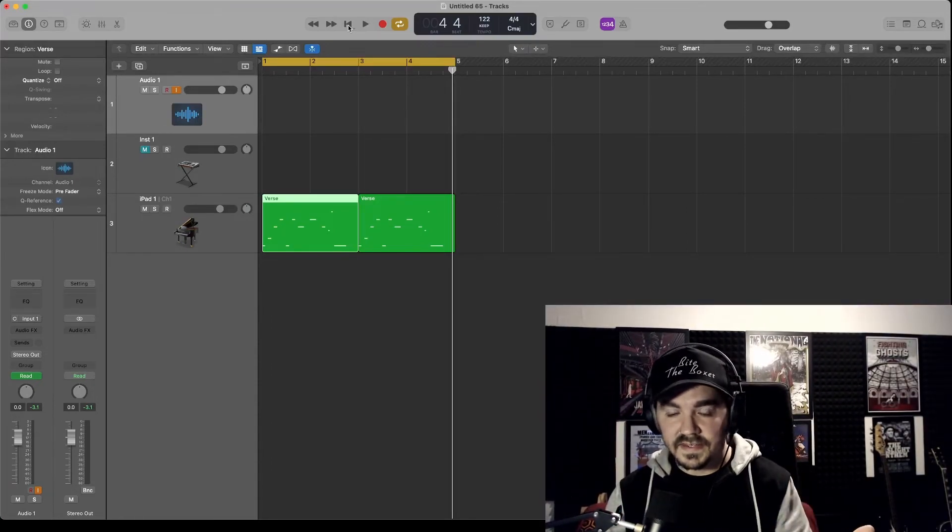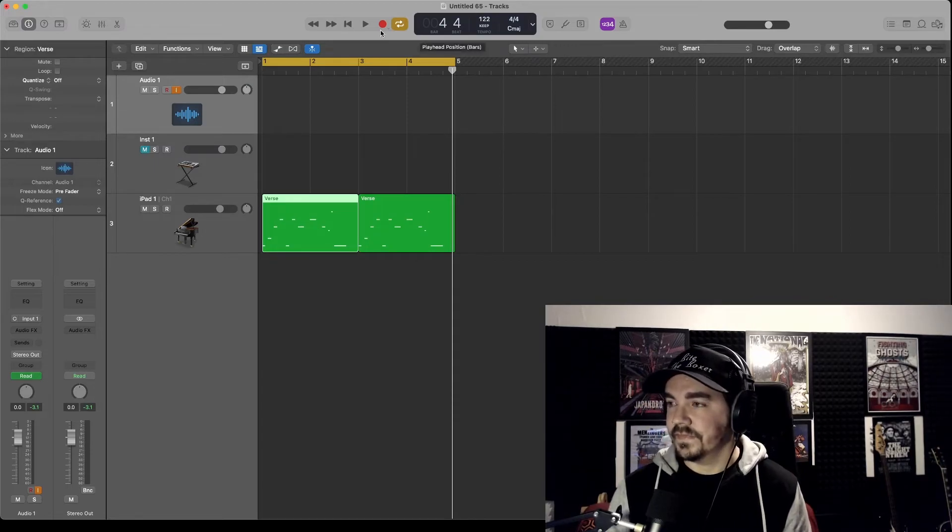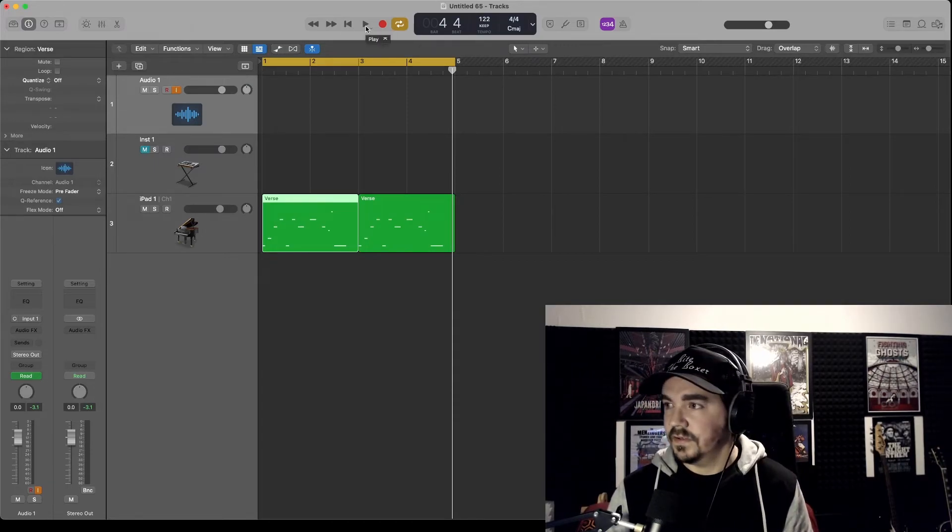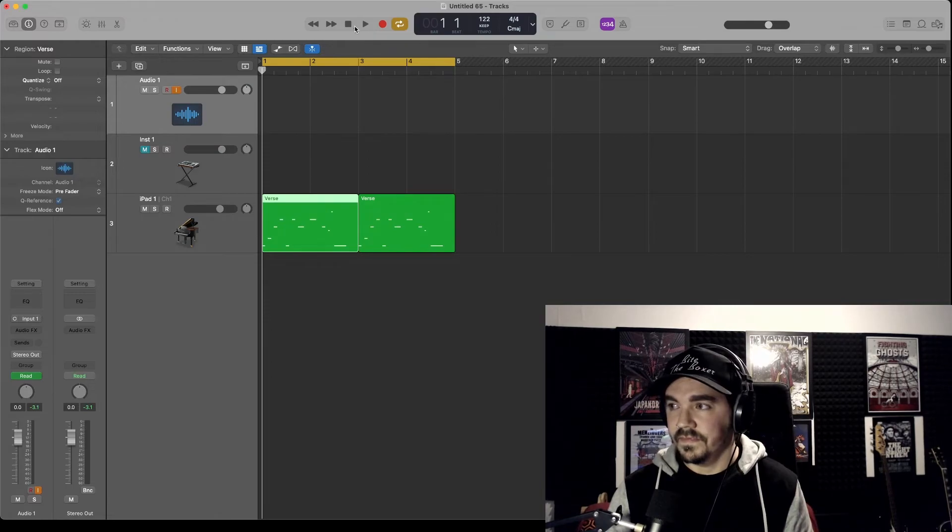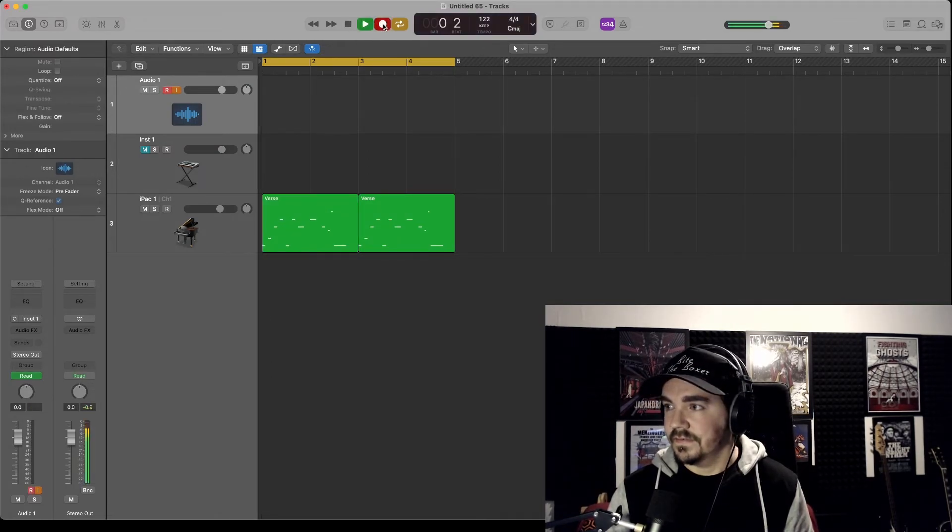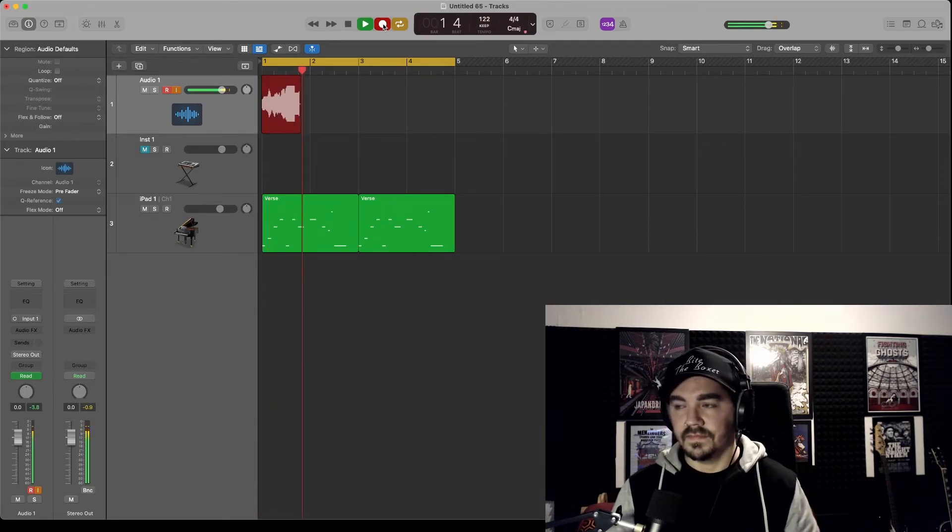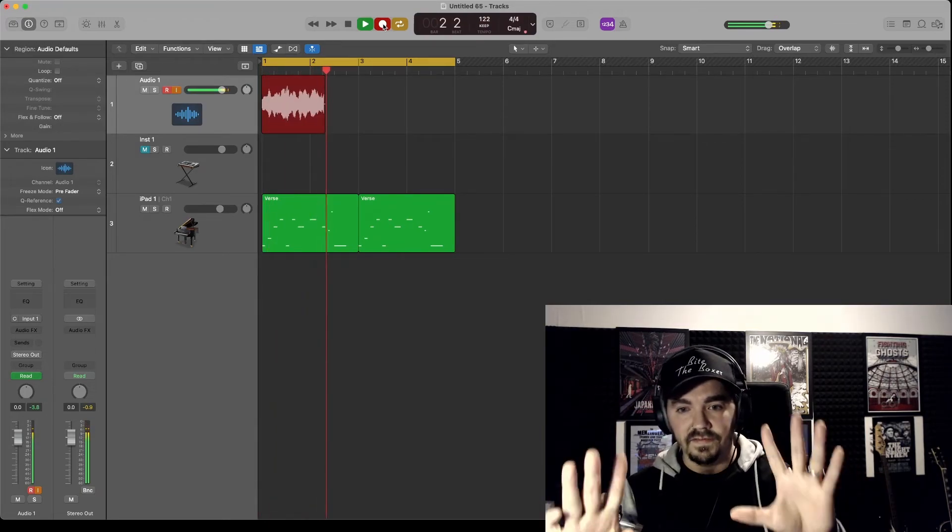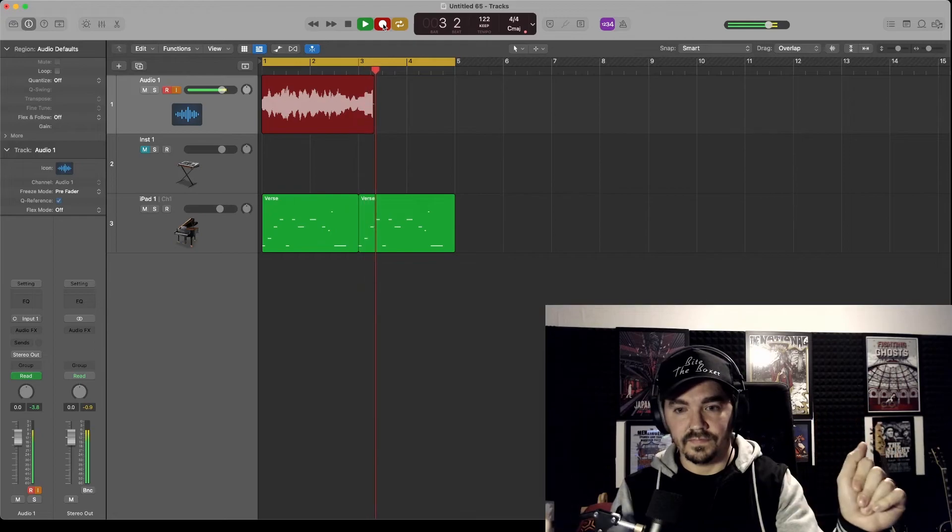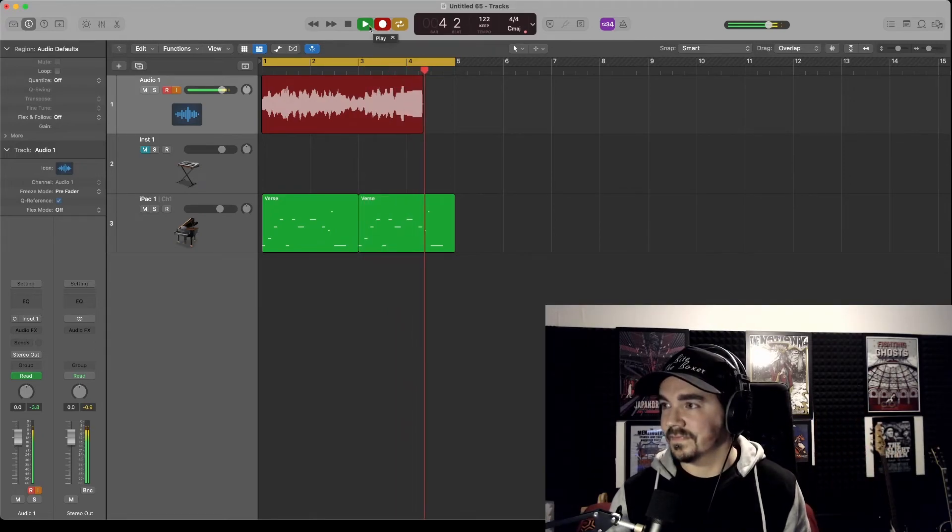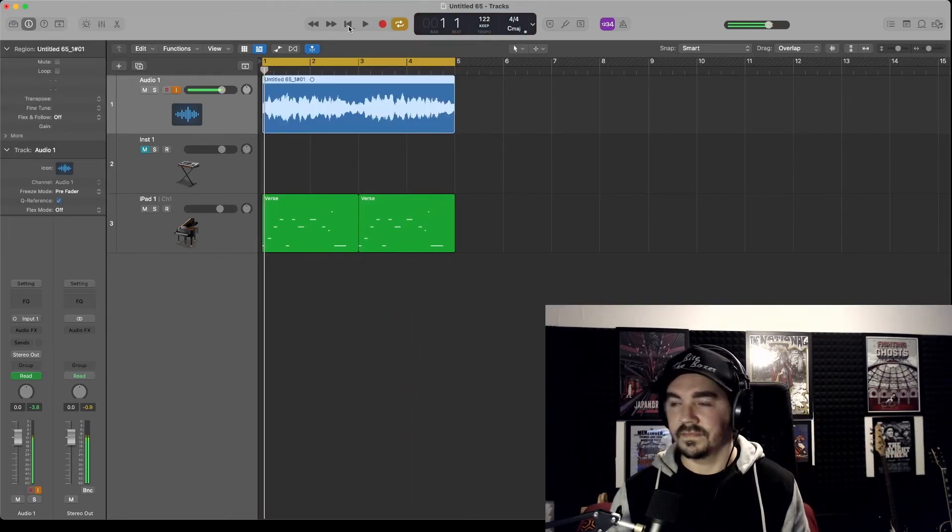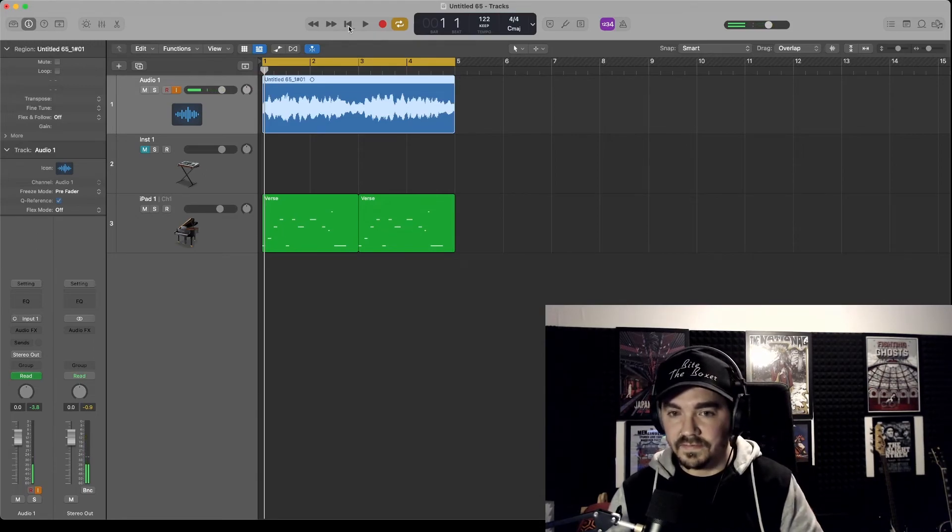And it's as easy as that. When you want to record, just press record. Let's try that. And there you go.